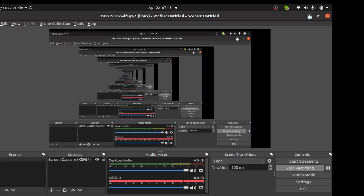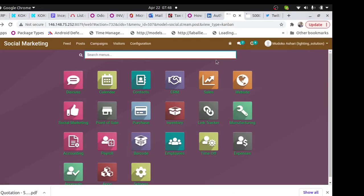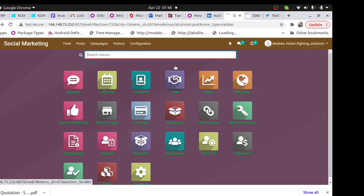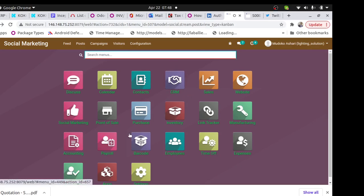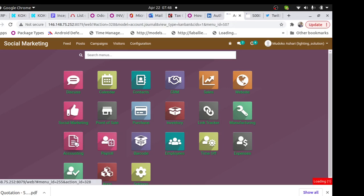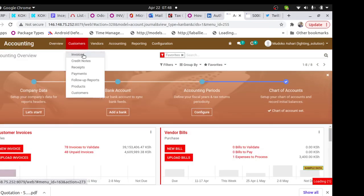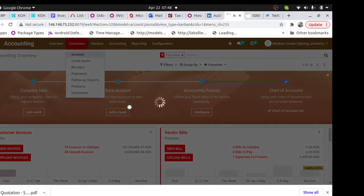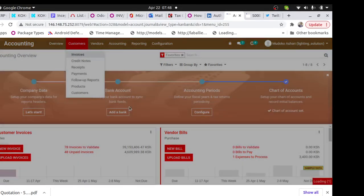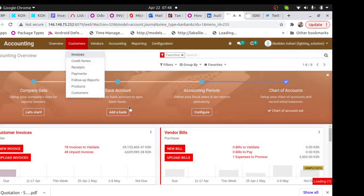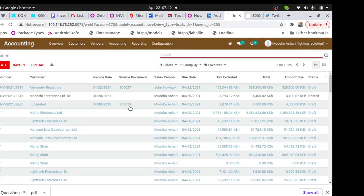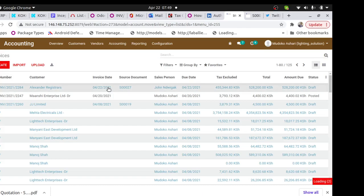Hi John, I just want to take you through the new changes I made on the invoicing part. So if you go to accounting, customer invoices, let me pick a sample invoice like this one.